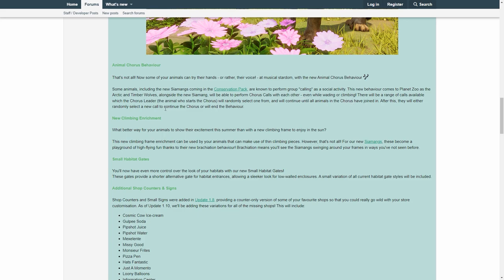There will be a range of calls available with the chorus leader. The animal who starts the chorus will randomly select one from, and that's just so cool. I hope they will add more in the future, because the wolves are cool, but there are even other animals that do this. The orangutan, for example, does this as well, if I'm not completely wrong, and other animals as well. So that would be really cool.